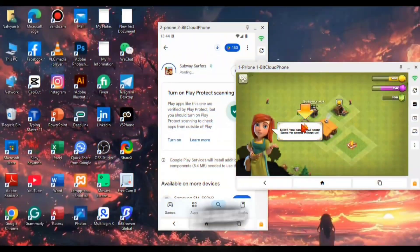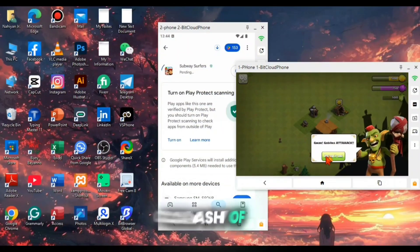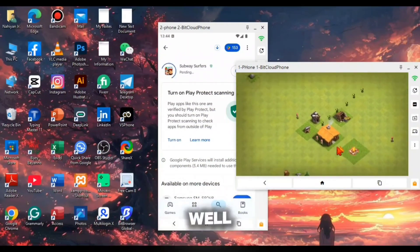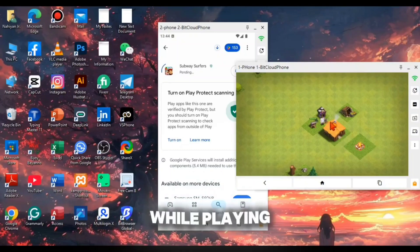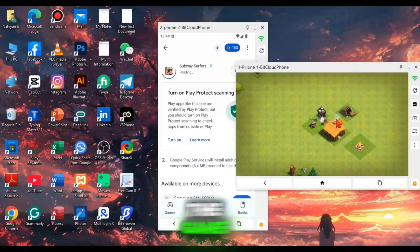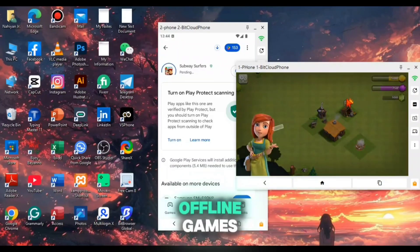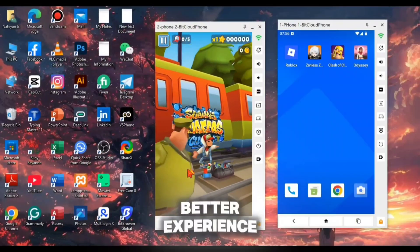Then I had tried some games in this cloud phone. I tried Clash of Clans and it performed really well. I didn't face any problem while playing the game. But I will recommend you to run offline games in this cloud phone for better experience.